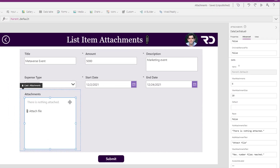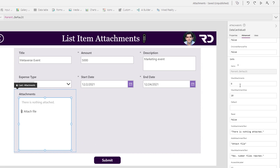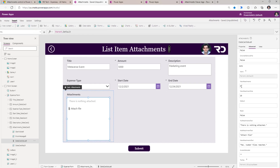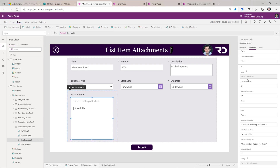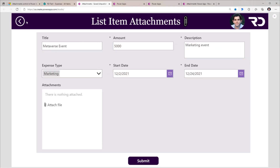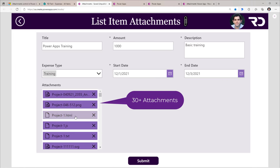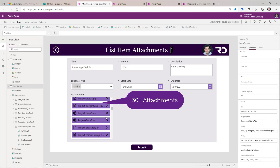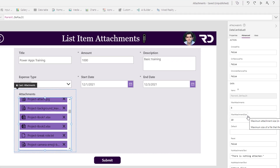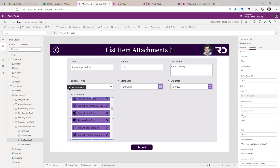The default setting for maximum attachments is 6, and this can be extended. The maximum limit is specified to be around 20, however I have tested this for a scenario with more than 20 attachments. The maximum attachment size by default is 10 MB per attachment, and you can increase this up to 50 MB. SharePoint list attachments support up to 250 MB, however the max limit in PowerApps here is 50 MB.